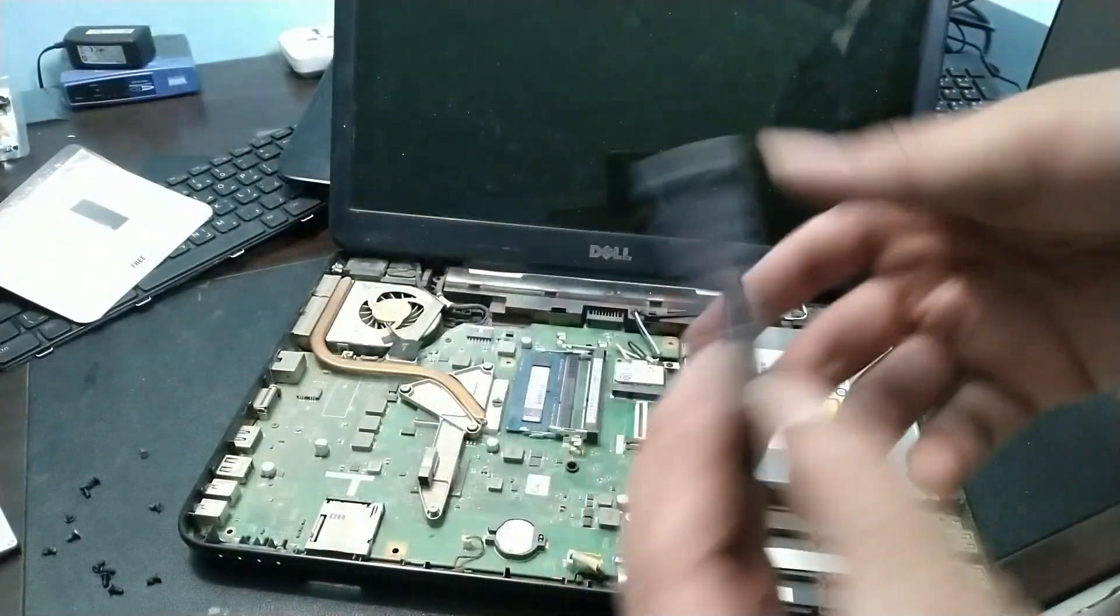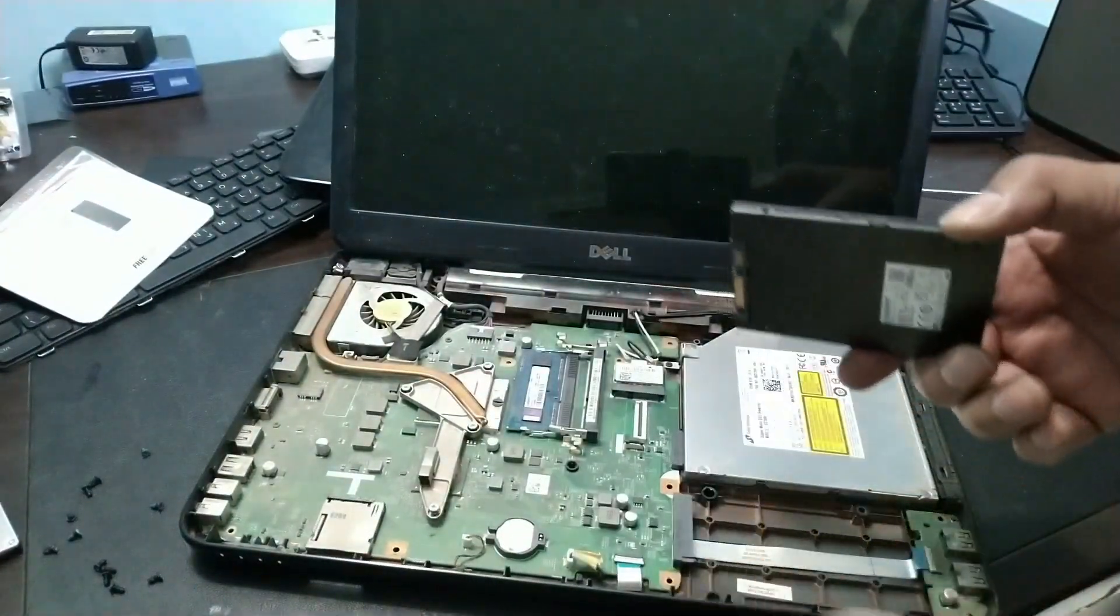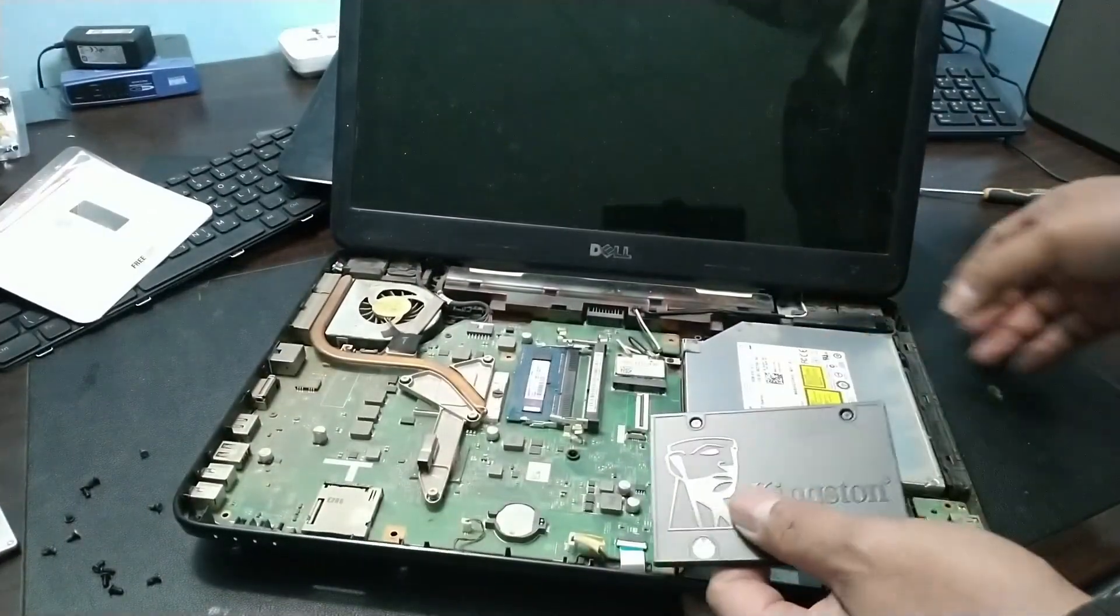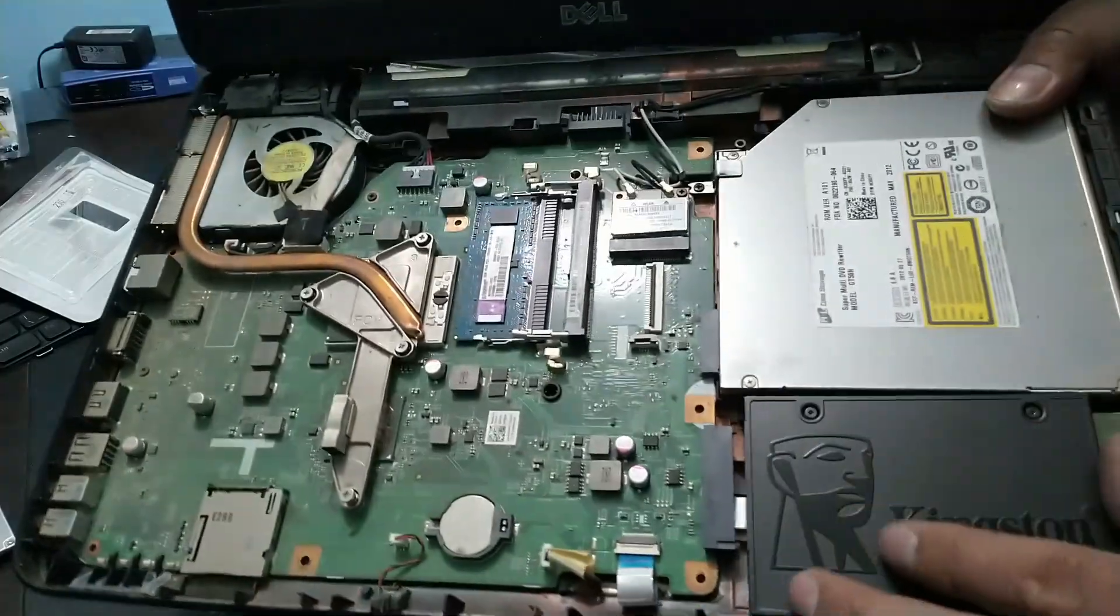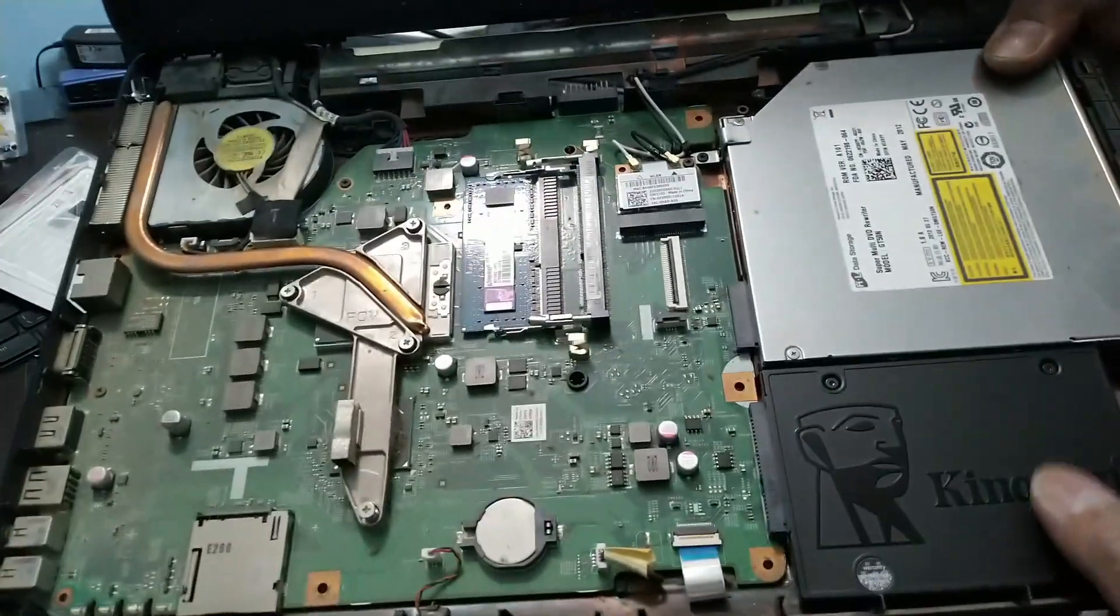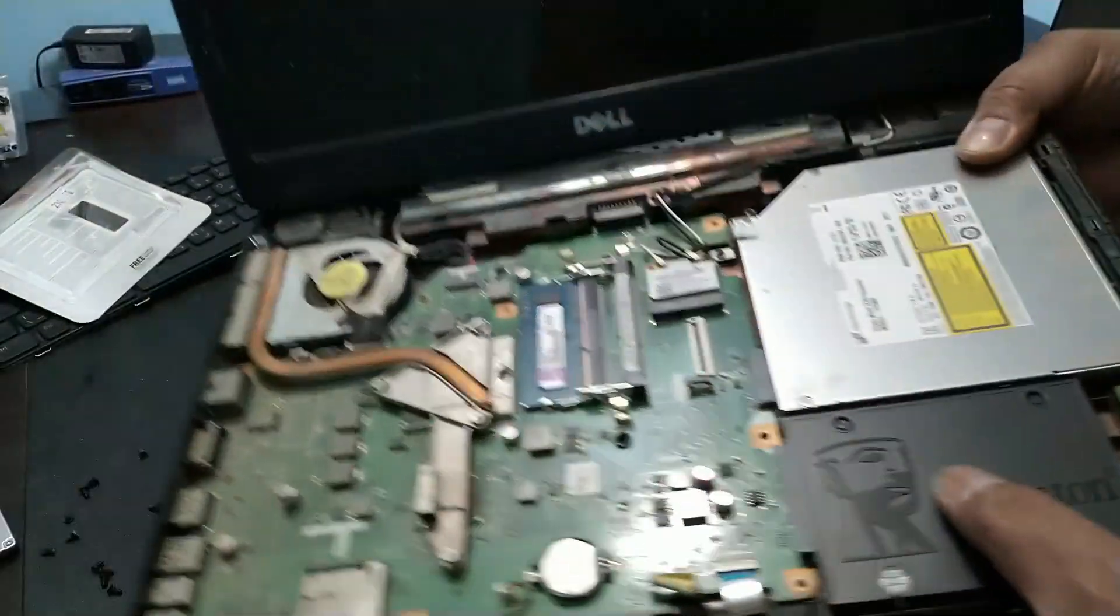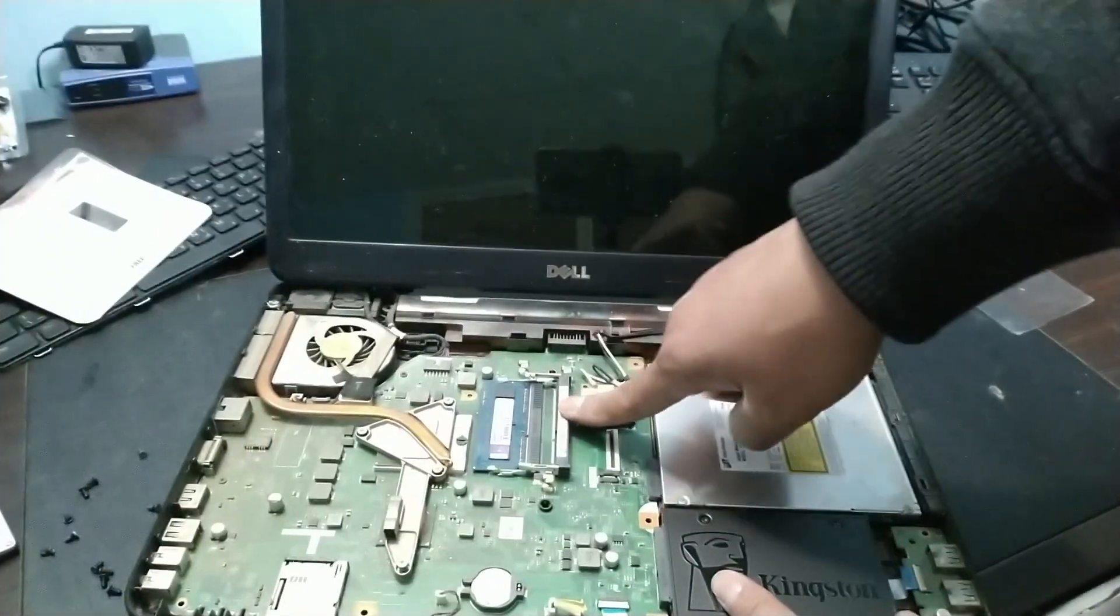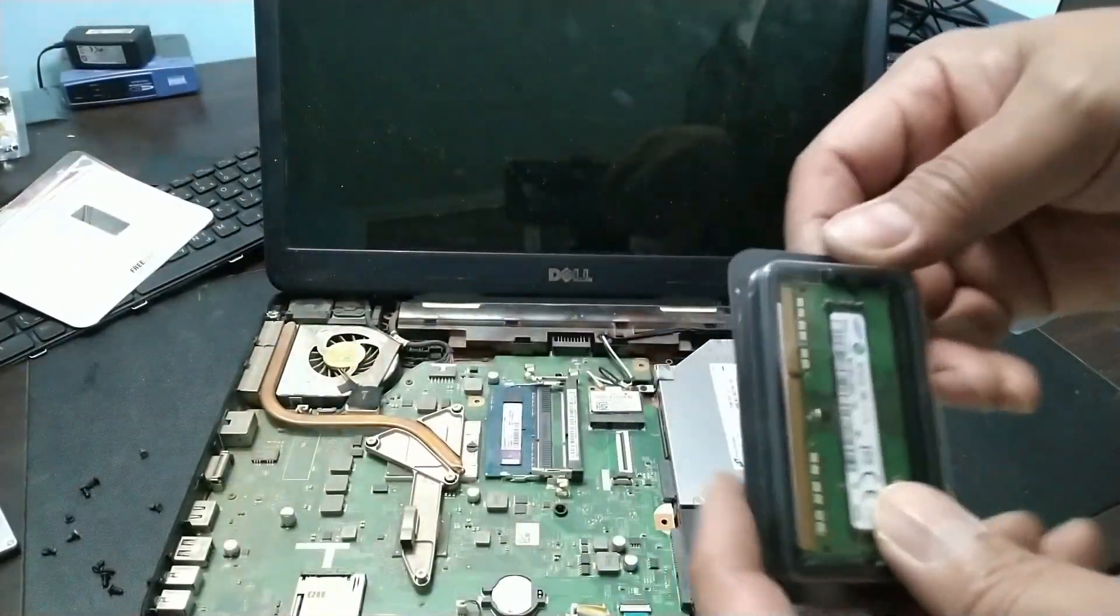Let's open the SSD. There. Kingston 240GB. It doesn't have a bracket anymore, so let's transfer it. We'll just screw it back in later. Then the RAM, let's install that too.